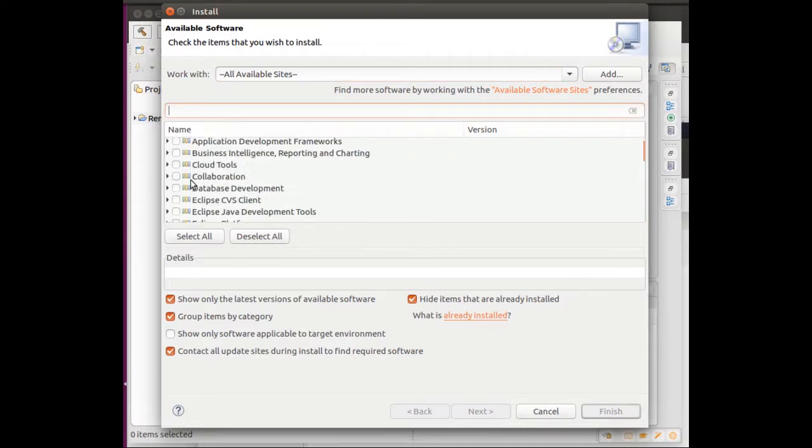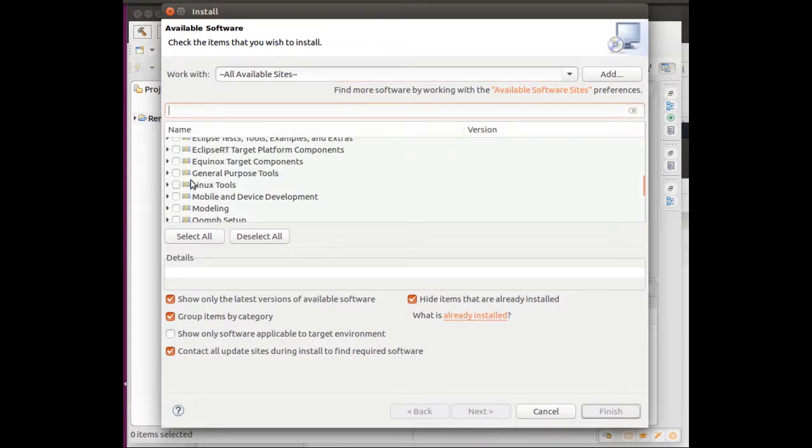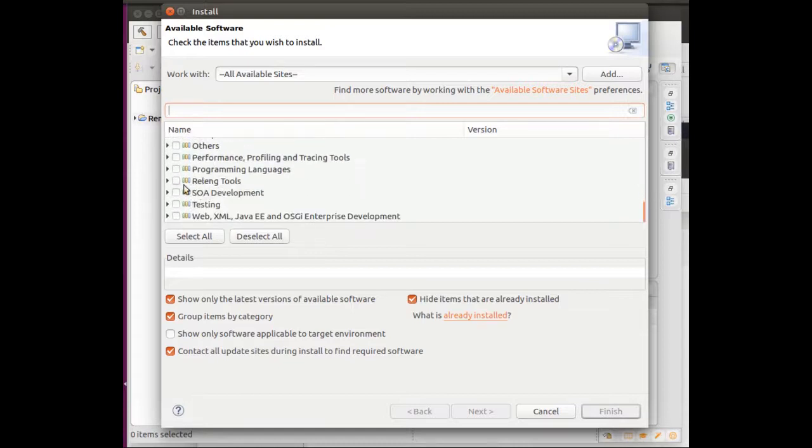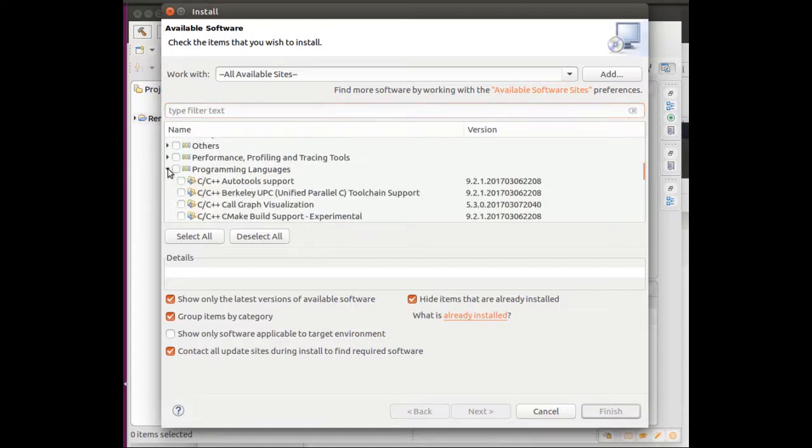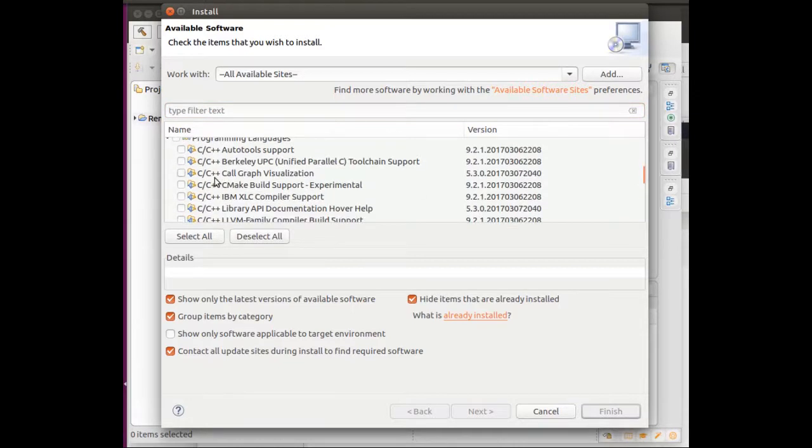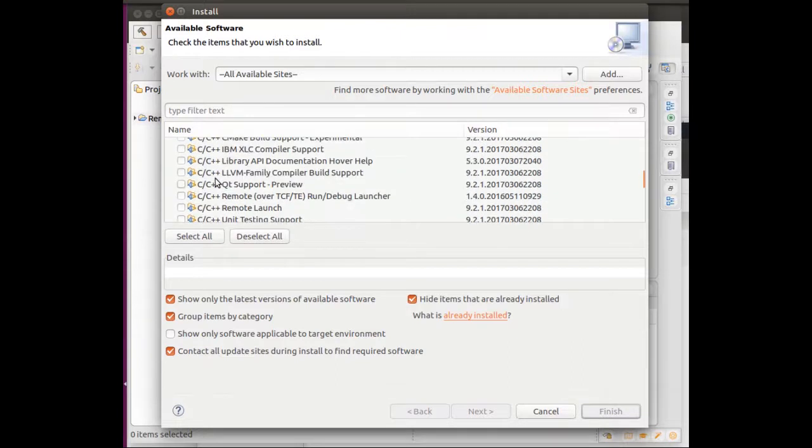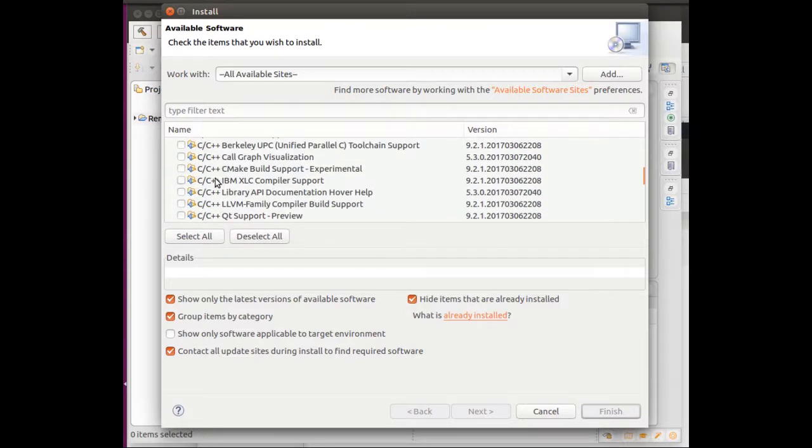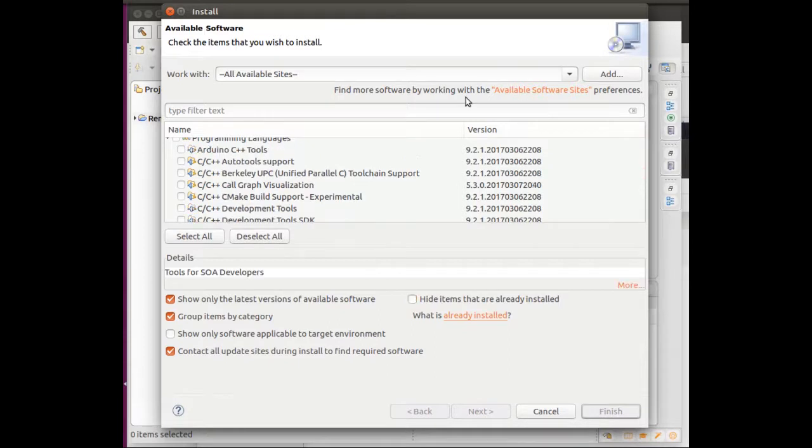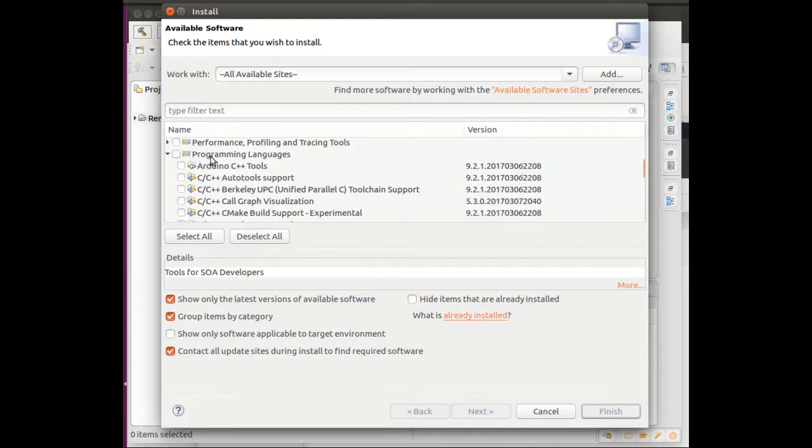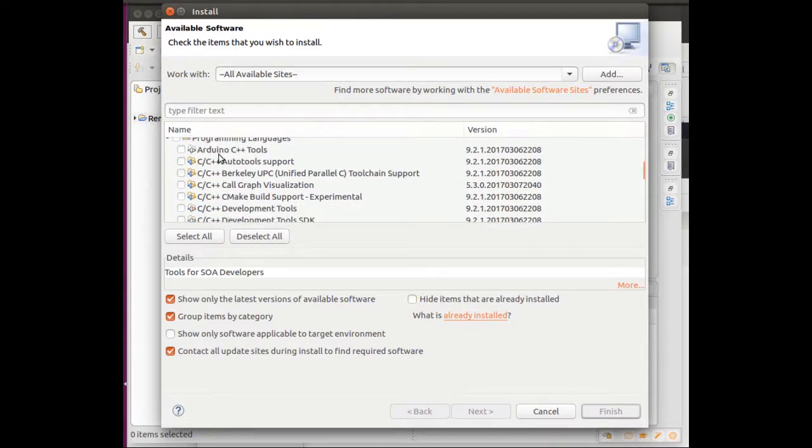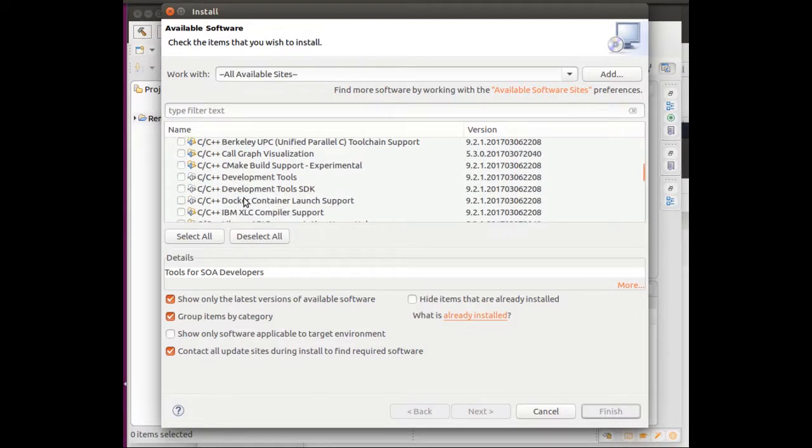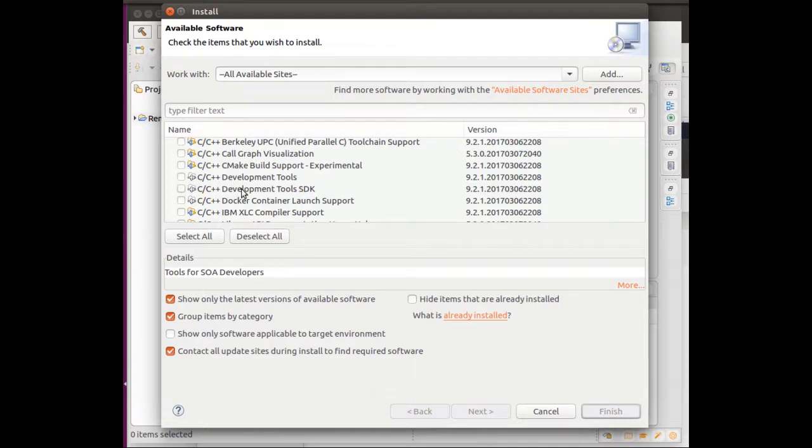If you look under this list, you've got a whole bunch of lists of stuff. Under Programming Languages, you should see a whole bunch of C++ ones. I've already installed the C++ ones. I installed the Arduino C++ tools and then some of the development tools. Those are the C development tools.